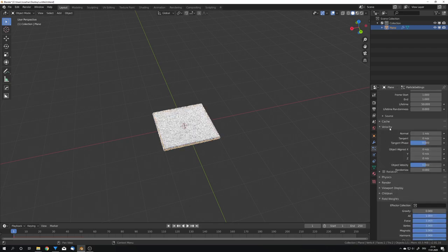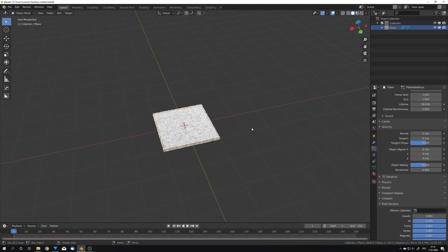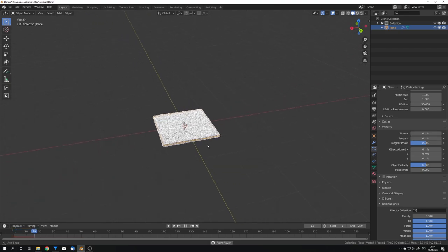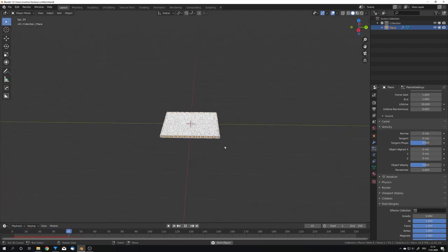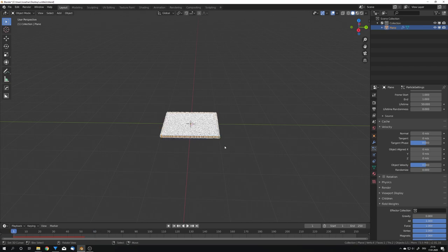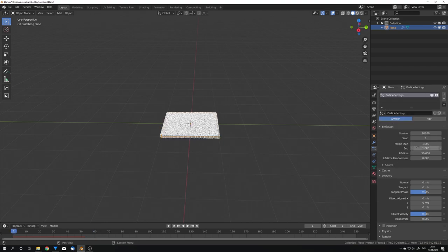Turn gravity all the way down, as well as turn the normal velocity to zero. So now these particles are just standing in place and doing nothing. The lifetime for me is way too short, so I'm going to set it to 250.